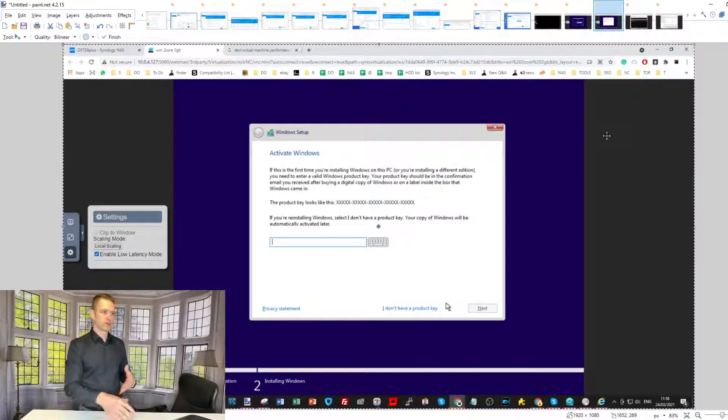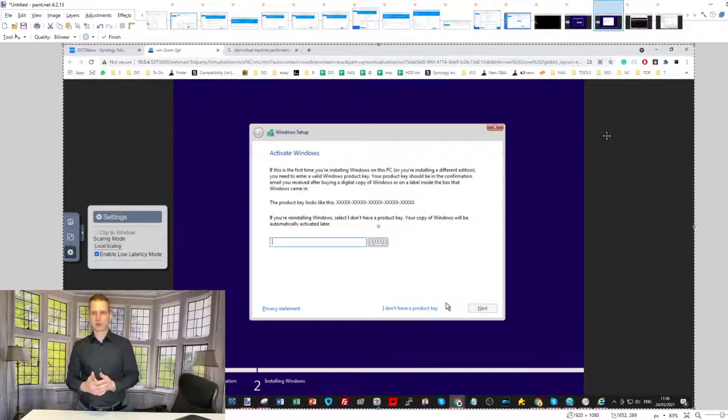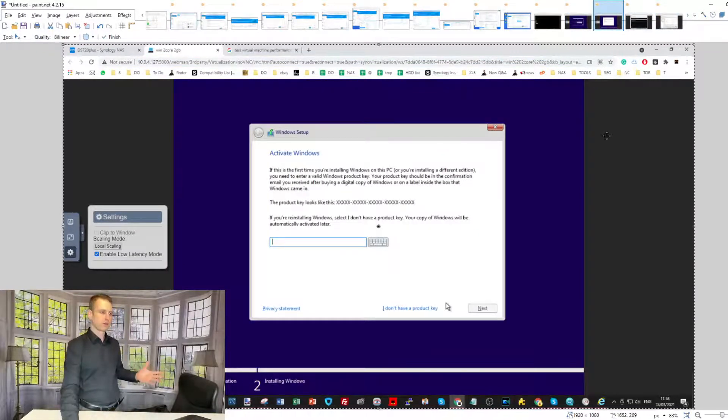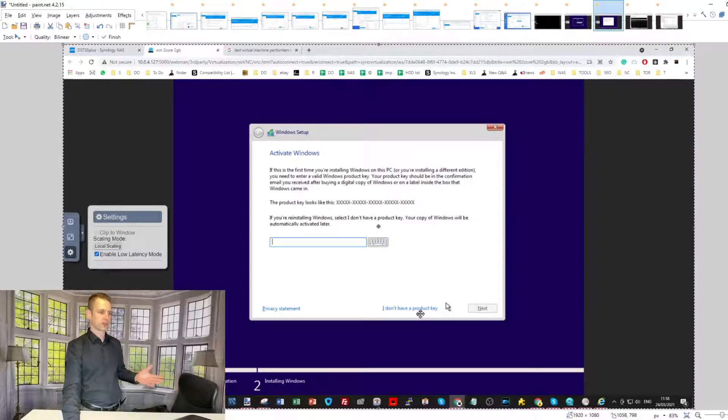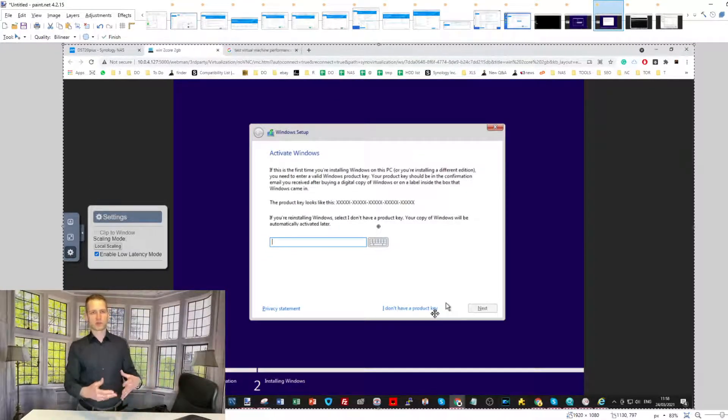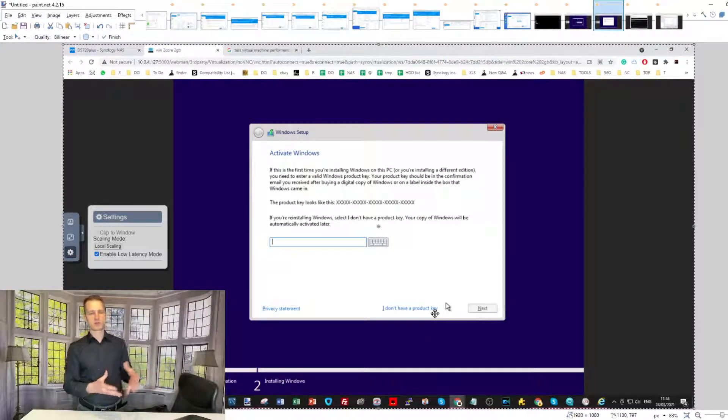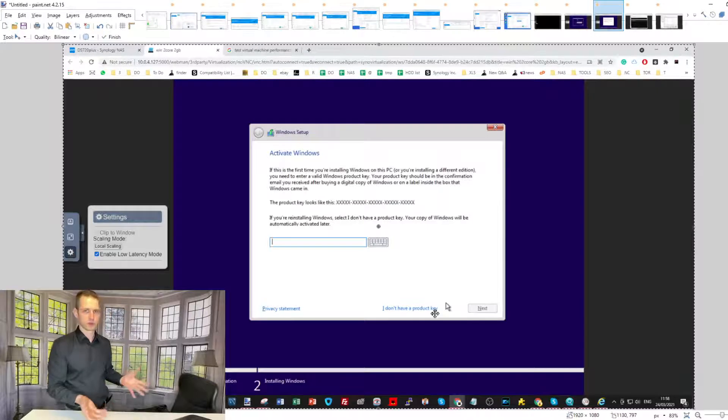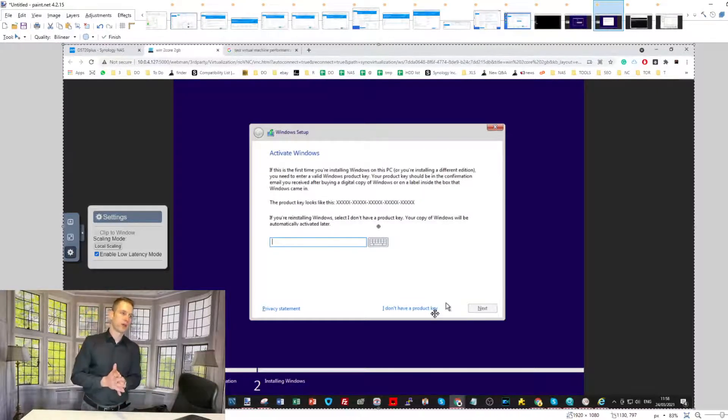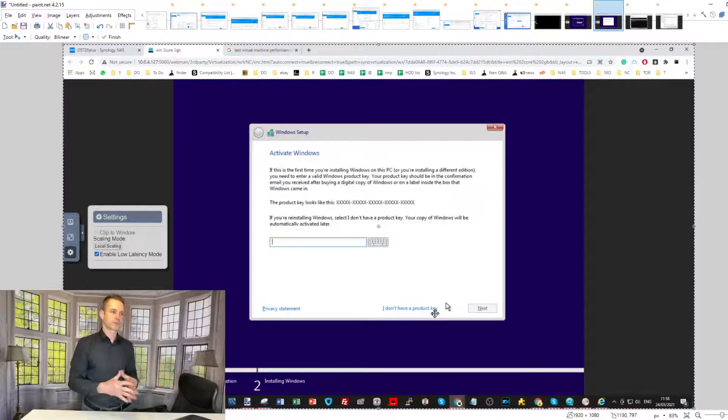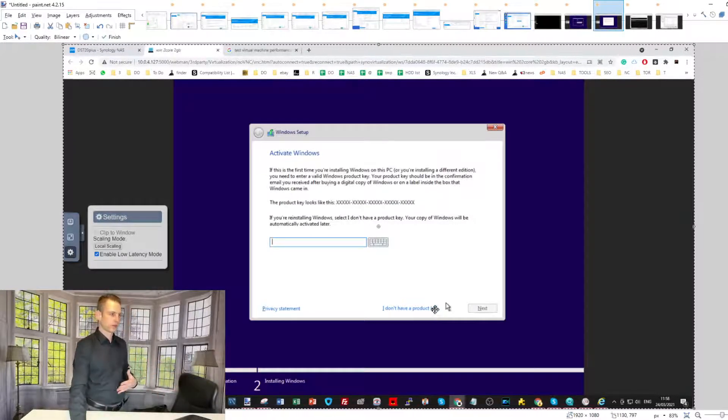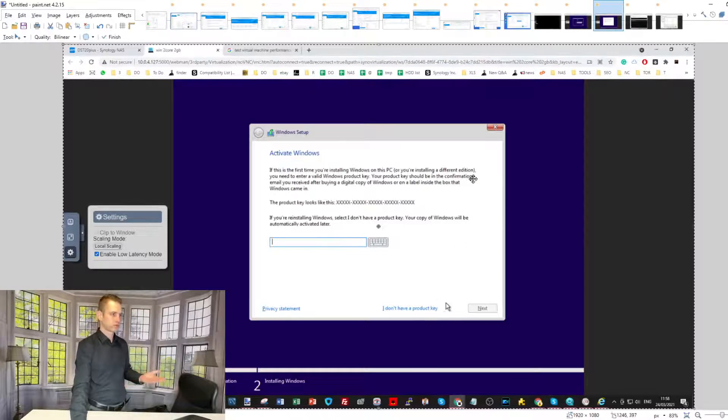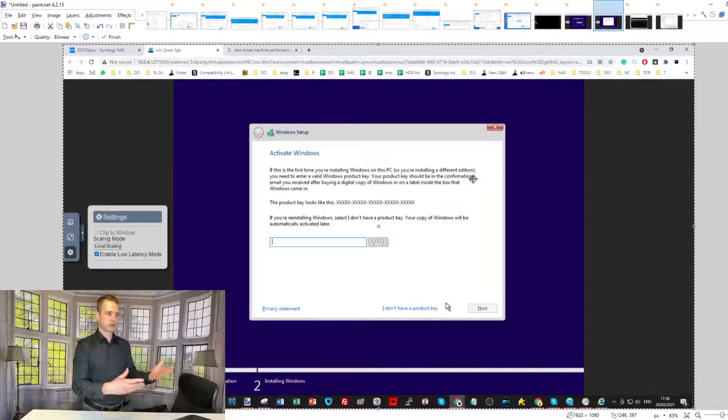You will end up with activating Windows. If you don't have a key, just click 'I don't have a product key.' It's going to be in the corner all the time, reminding you to activate Windows, but you will be able to use Windows. From that point on, you'll be able to connect to your virtual machine either locally or across the internet.